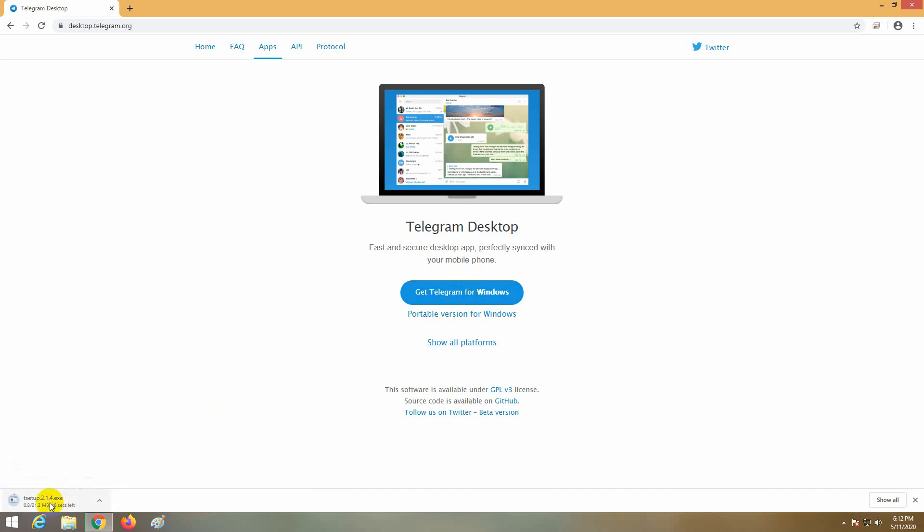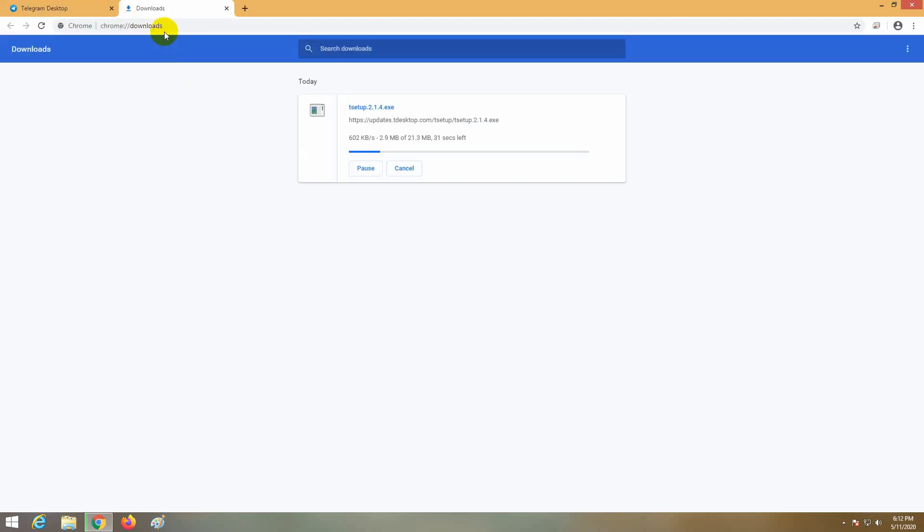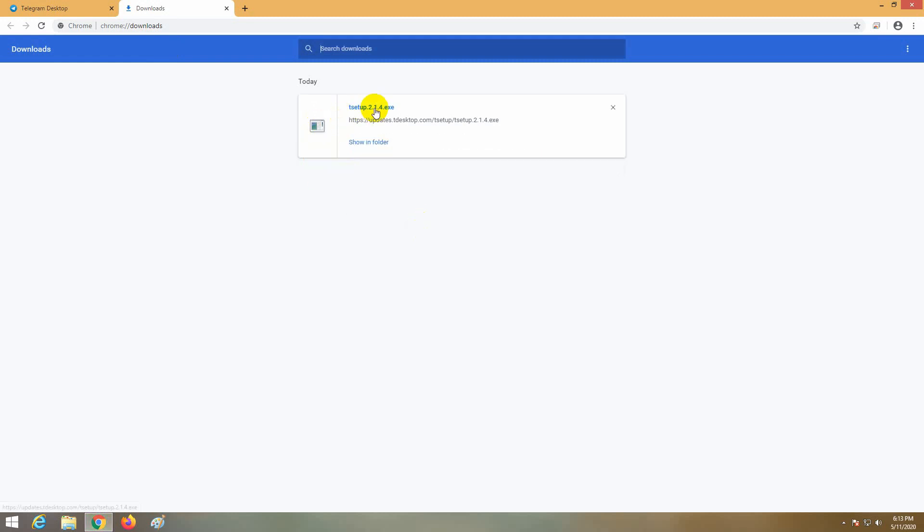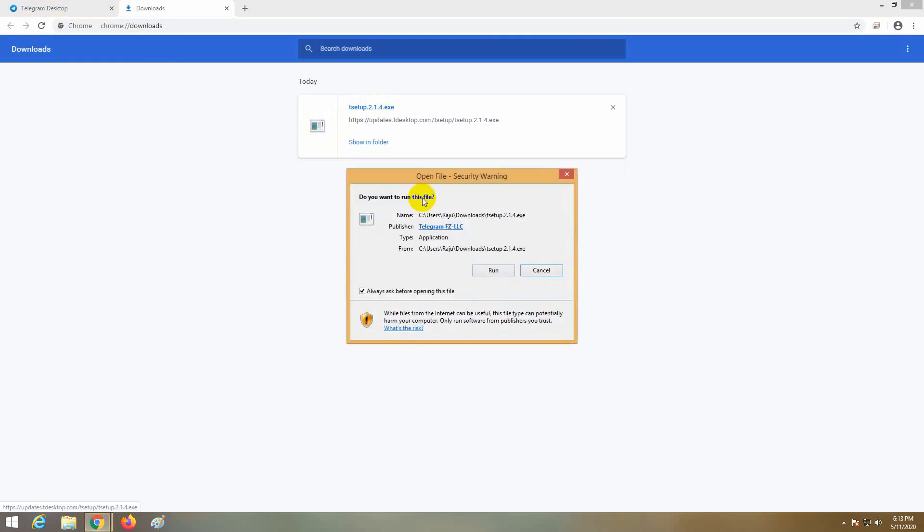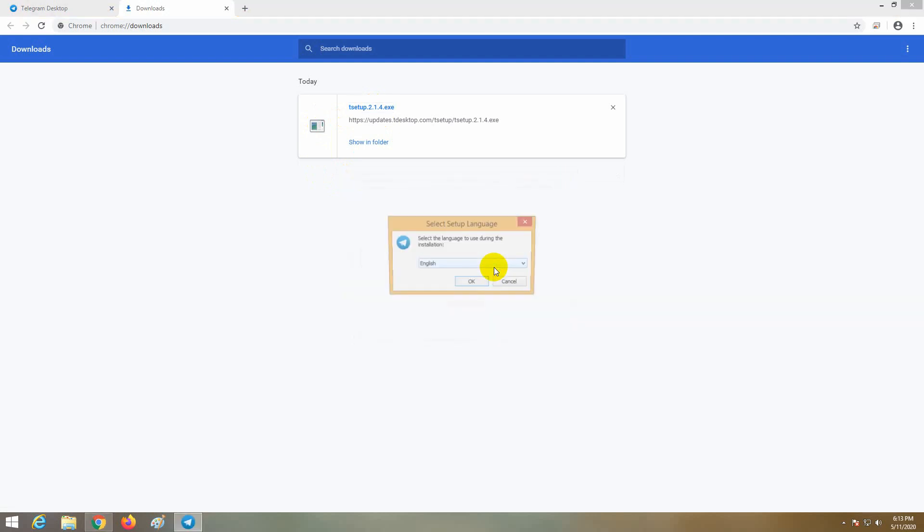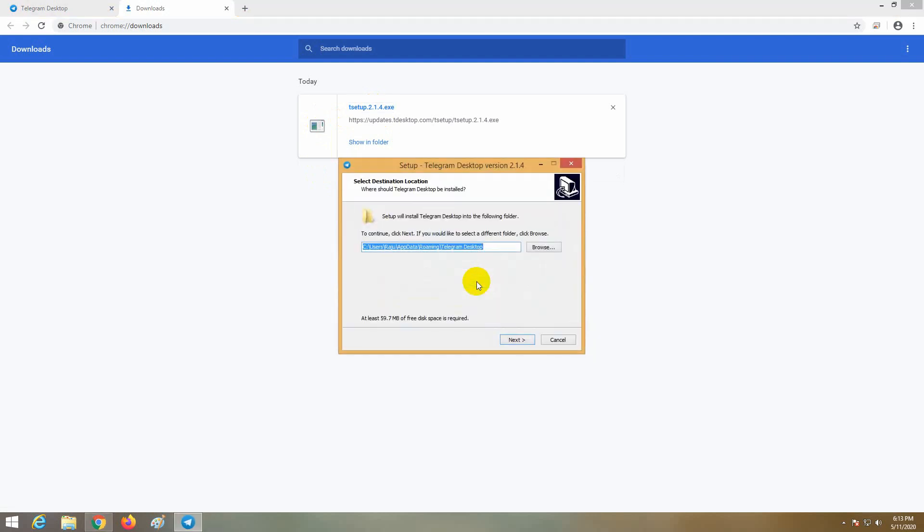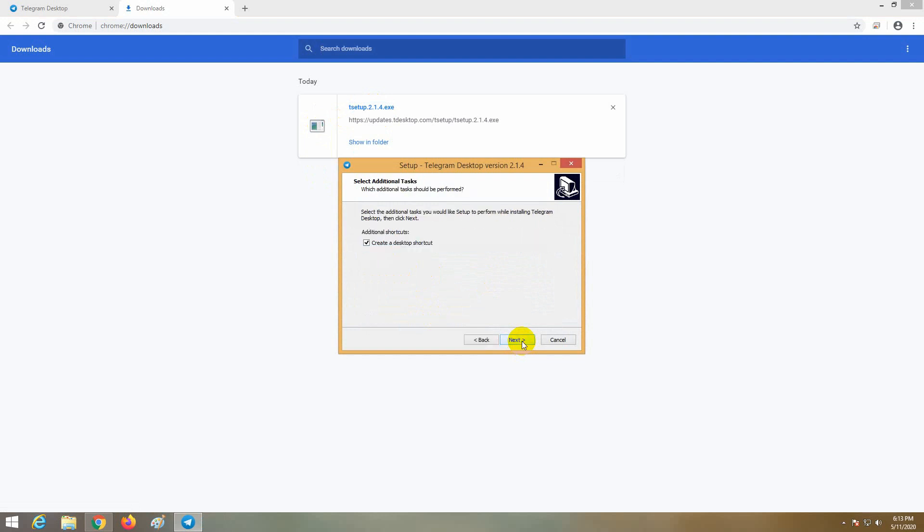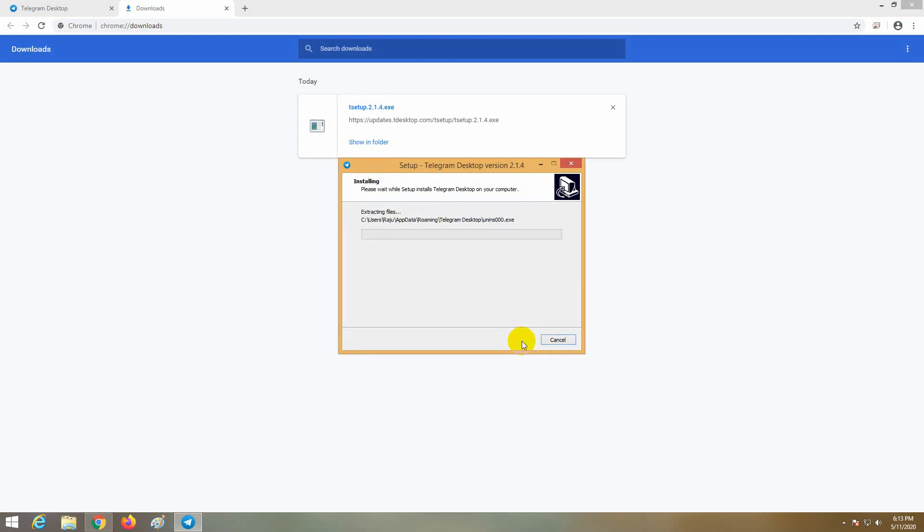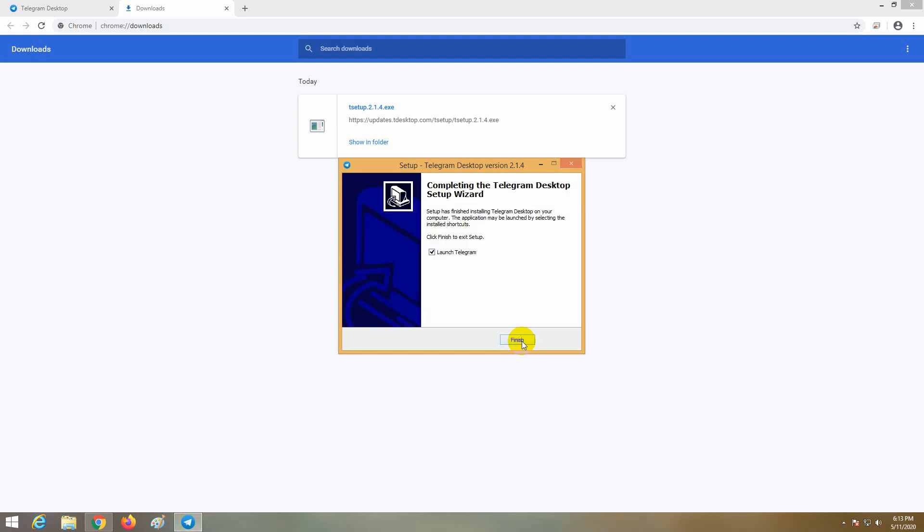We will download the software. I will download it.